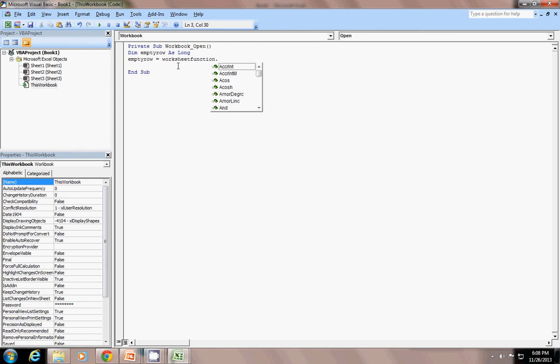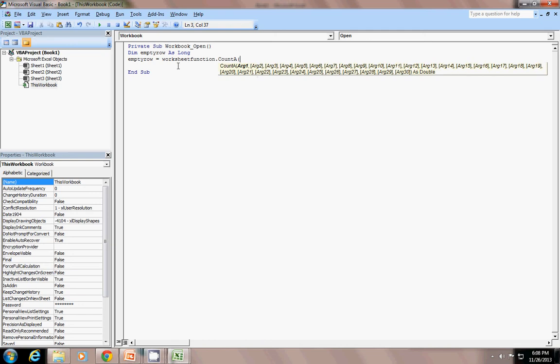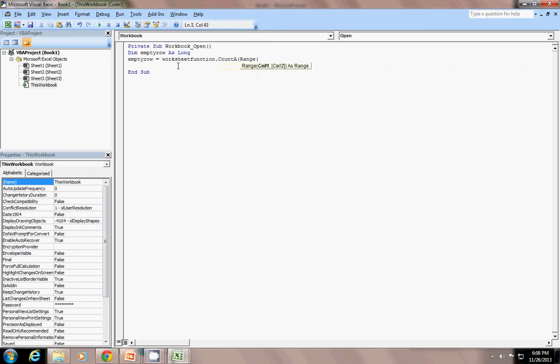Now, I will explain you about how I have just clicked it. So, first I will write worksheet function function dot. Now, I will use the inbuilt worksheet function like count a. Count a. Now, I will just write the range inside the nested functions. You can just say range A is to A. Then plus one. I will explain you every the code in a bit.